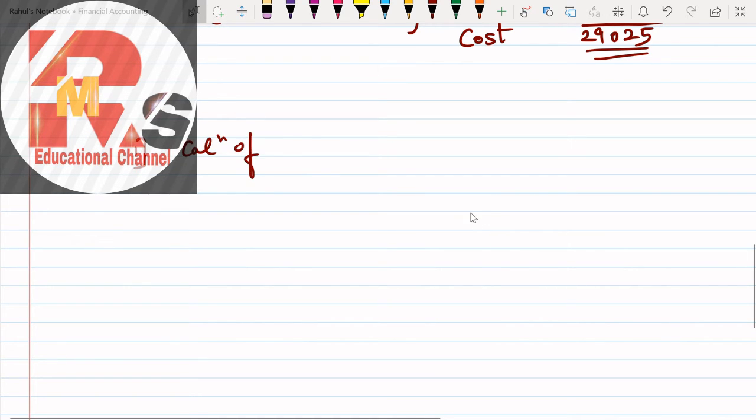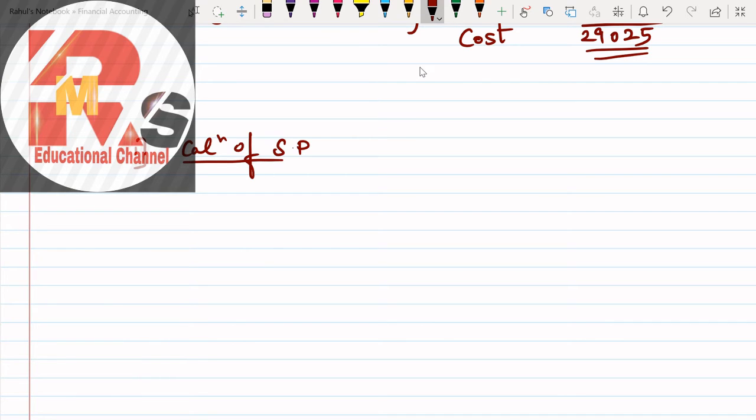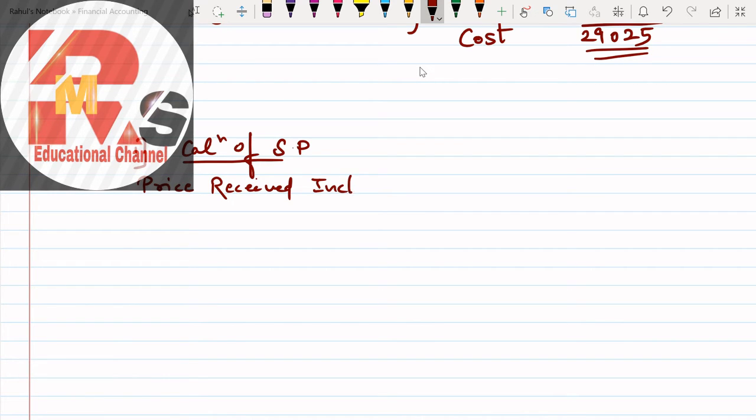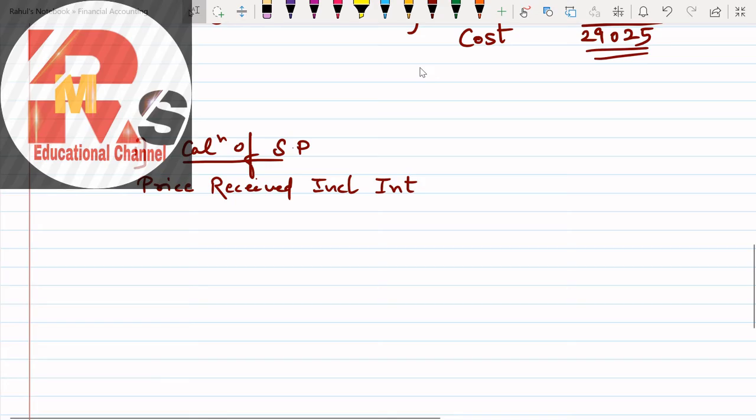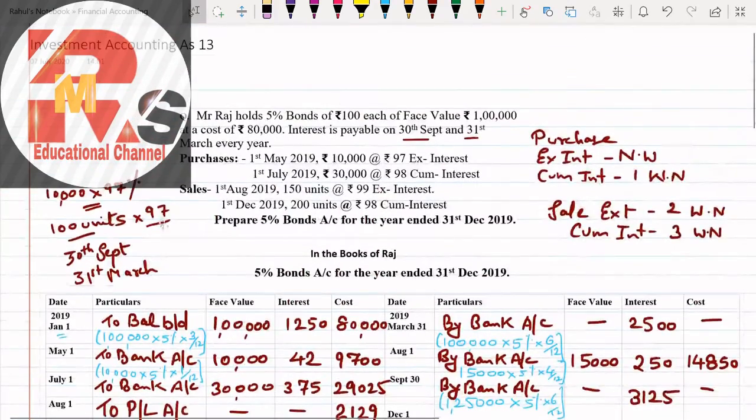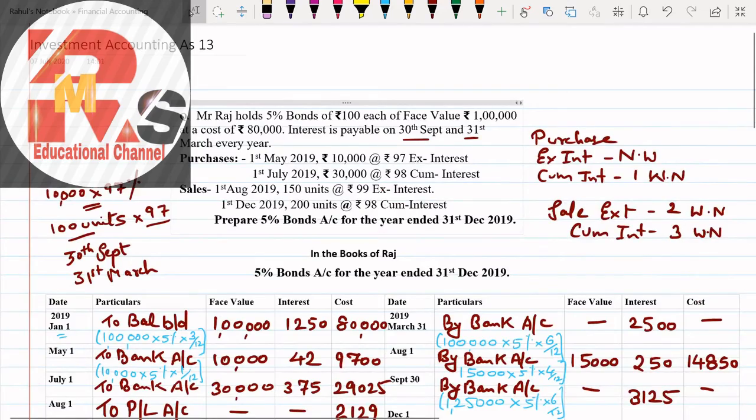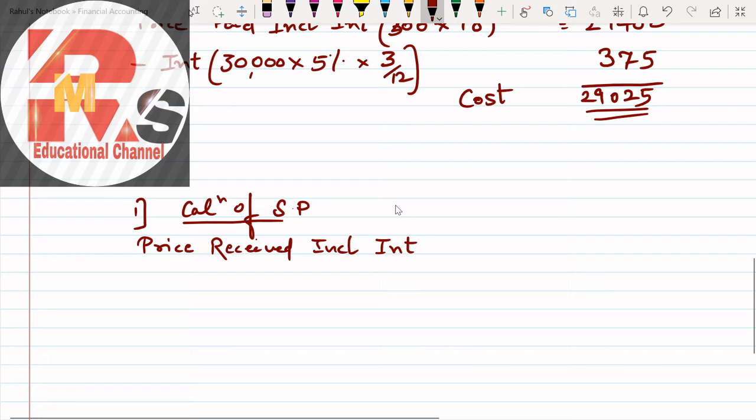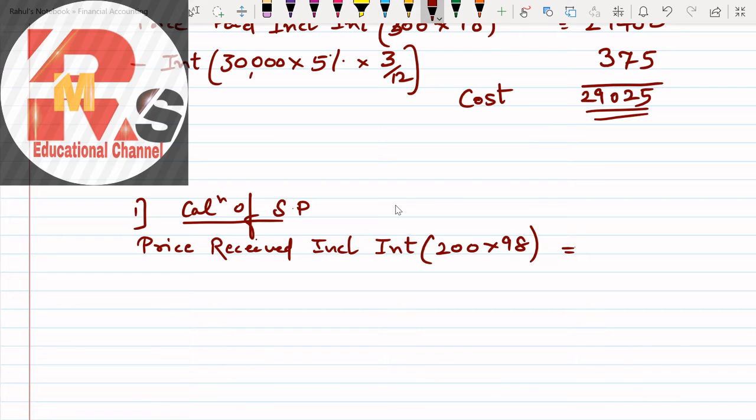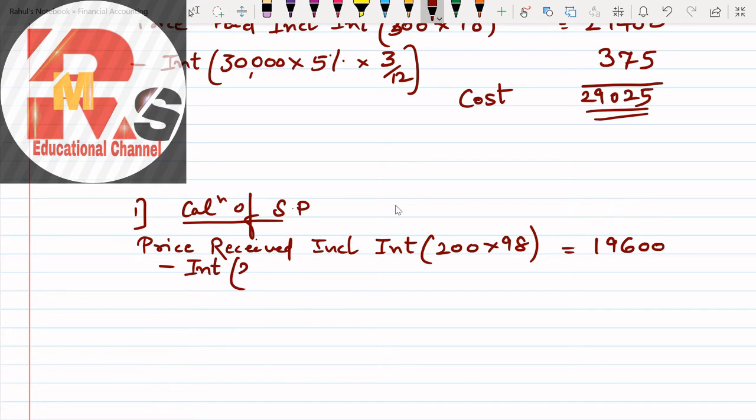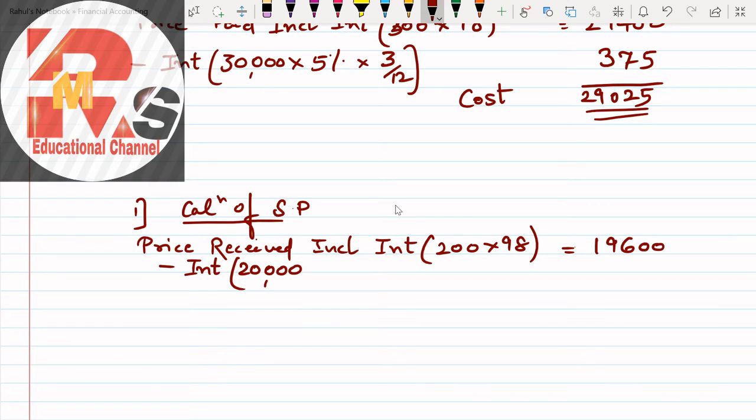Three working notes have to be made. Pay attention, I'm preparing properly. First working note: calculation of selling price. How to make this? First write the wording. The wording will be: price received including interest. How much did we sell? Let me check in the question. First December, 200 sold at rate 98. So first I'll write here 200 multiplied by 98.